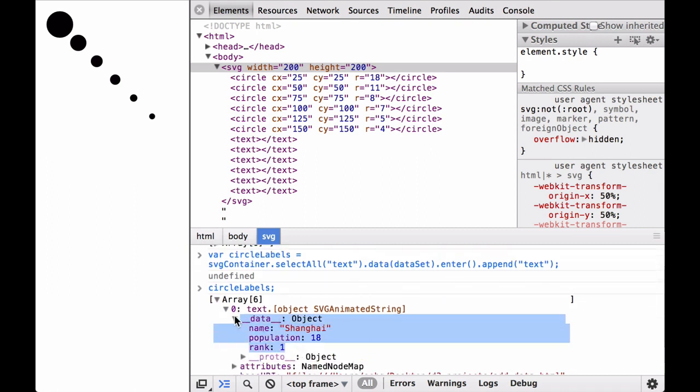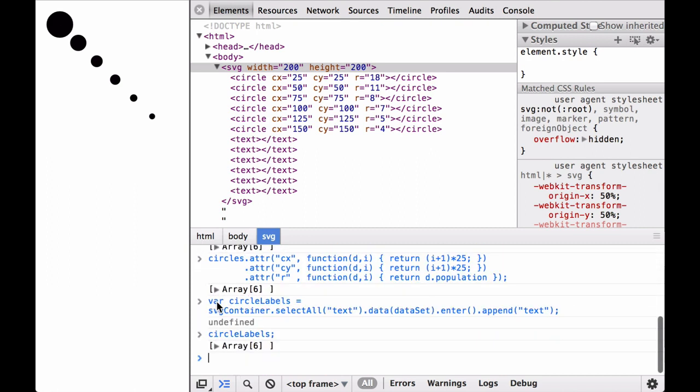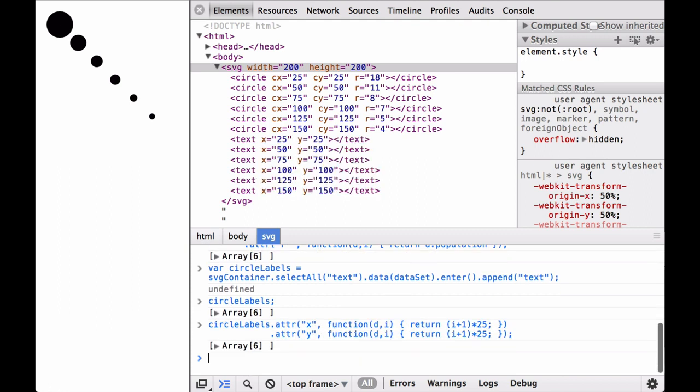Next, let's use the objects to create the text attributes. For the text elements, we first have to define where they live. This is defined the same way as the circles, according to the data index. This has given each text element the attribute and value to match the circle. Now we add the actual text based on the data's city name.